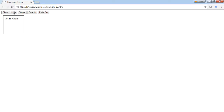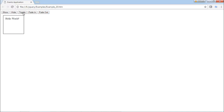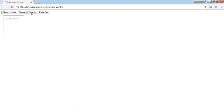Let's see the output. I am showing, I am hiding, I am toggling, again toggling, then fade in in two seconds, then fade out.